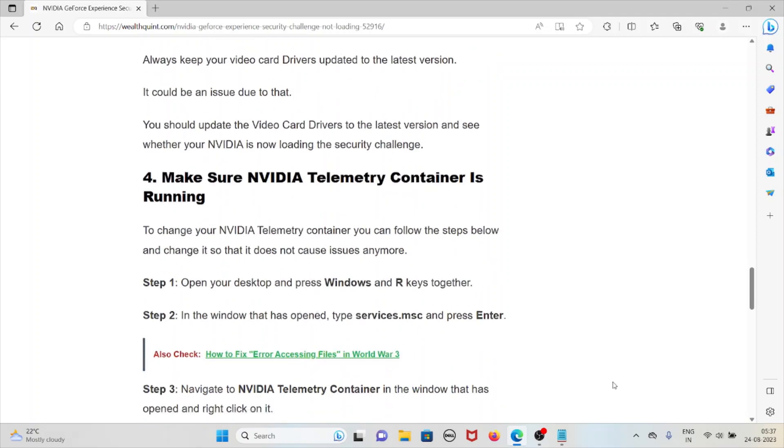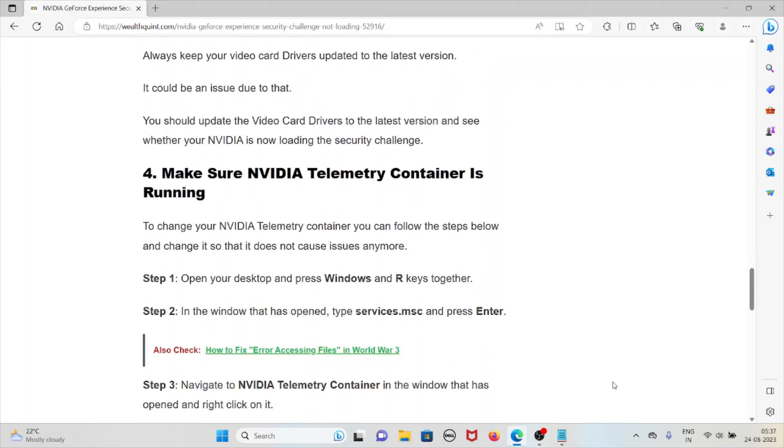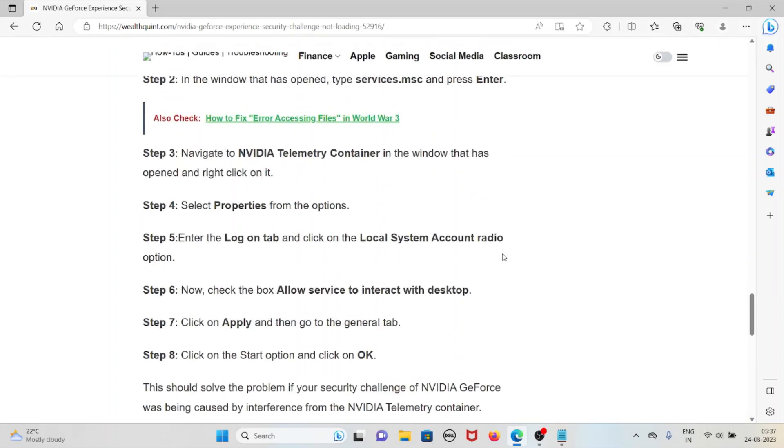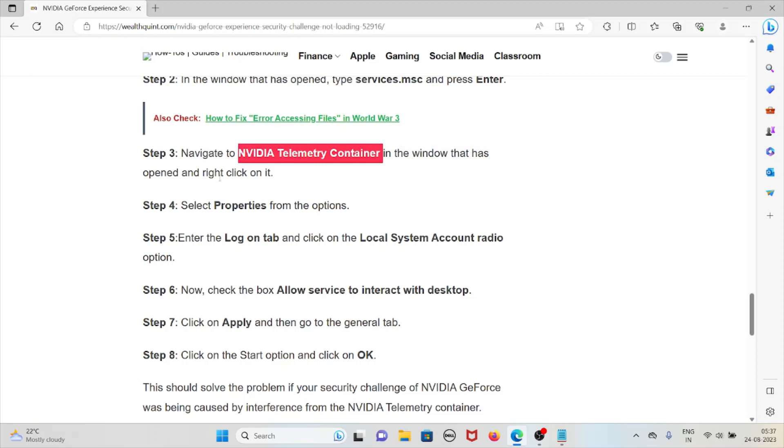The fourth method is to make sure NVIDIA Telemetry Container is running. To change your NVIDIA Telemetry Container, you can follow the steps below so that it does not cause issues anymore. Open your desktop, press Windows and R keys together. When the window opens, type services.msc and press Enter. Navigate to NVIDIA Telemetry Container in the window that has opened and right-click on it.